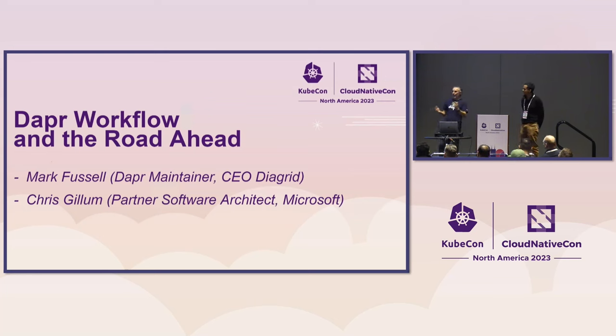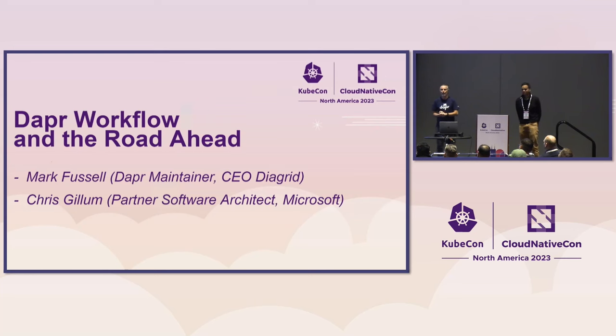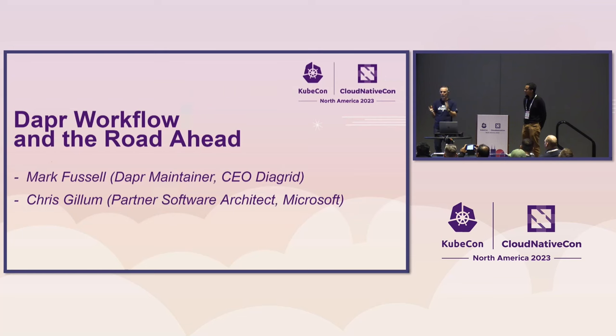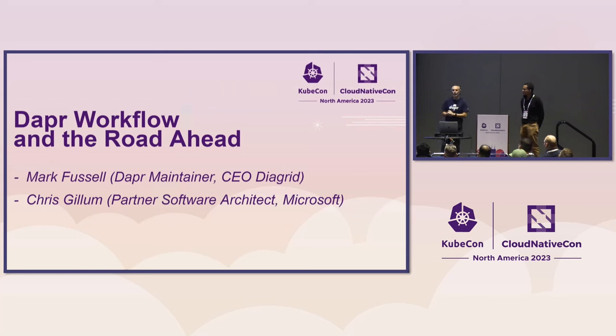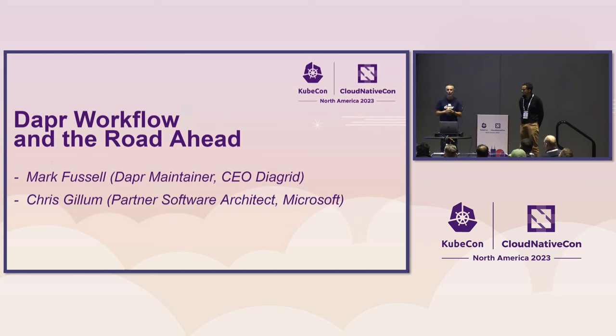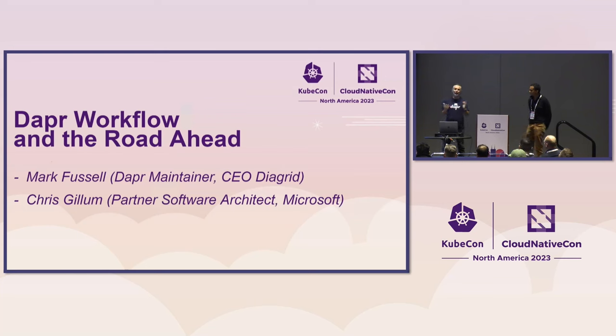And I'm Chris Gillum, a software architect at Microsoft, focusing on serverless cloud platforms.